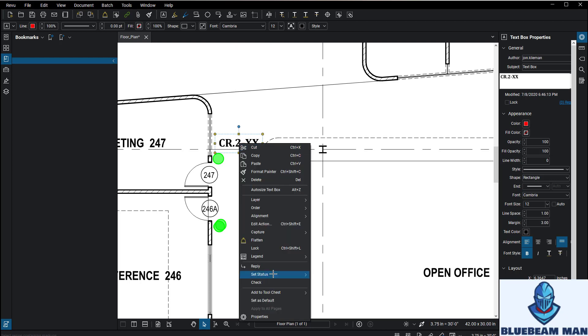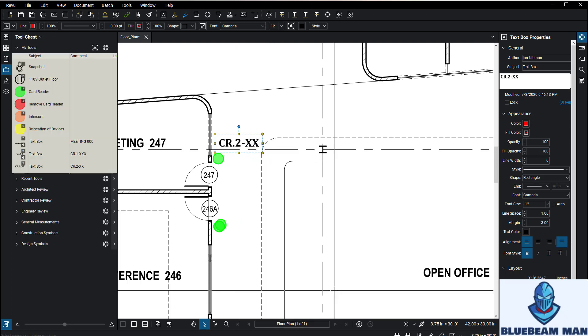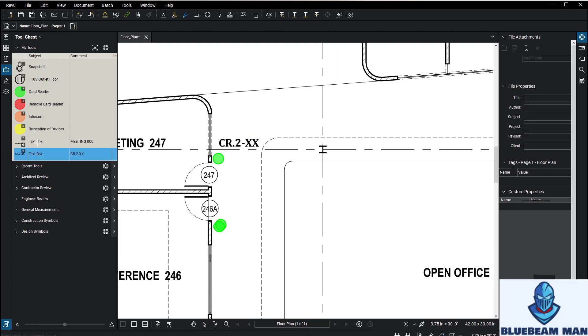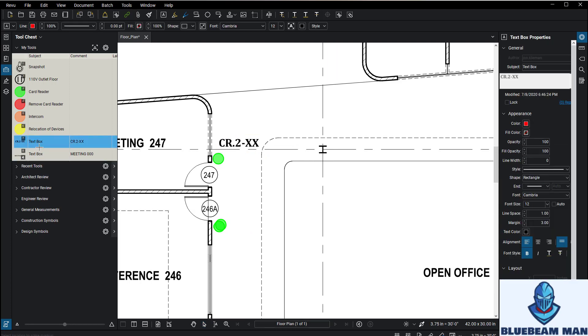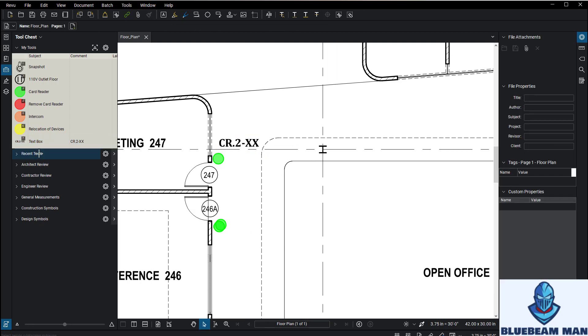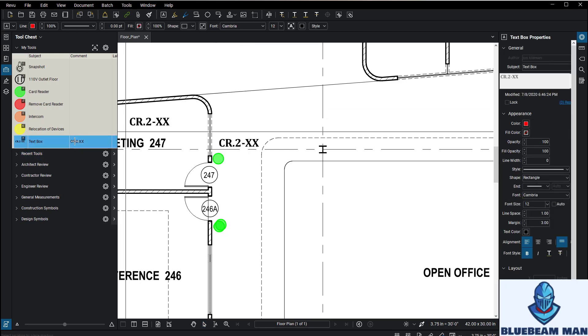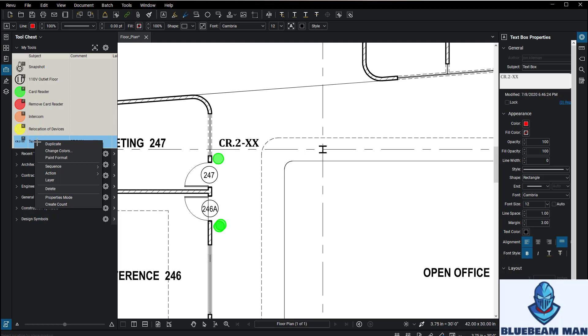Once this is done, you right-click and you add this to your My Tools anywhere you want, but I'm going to add this here. I made a couple when I was testing this out, but let's just delete those.